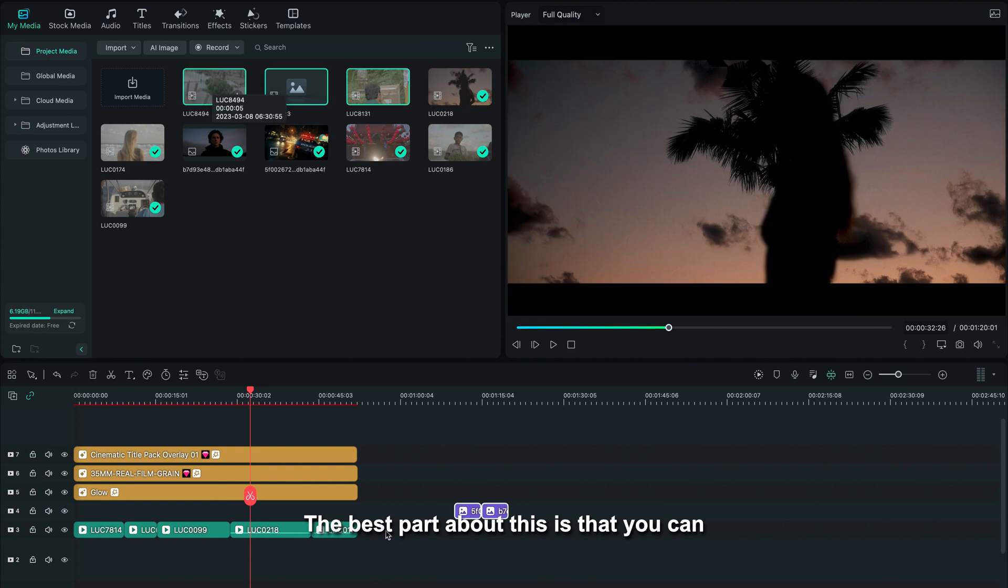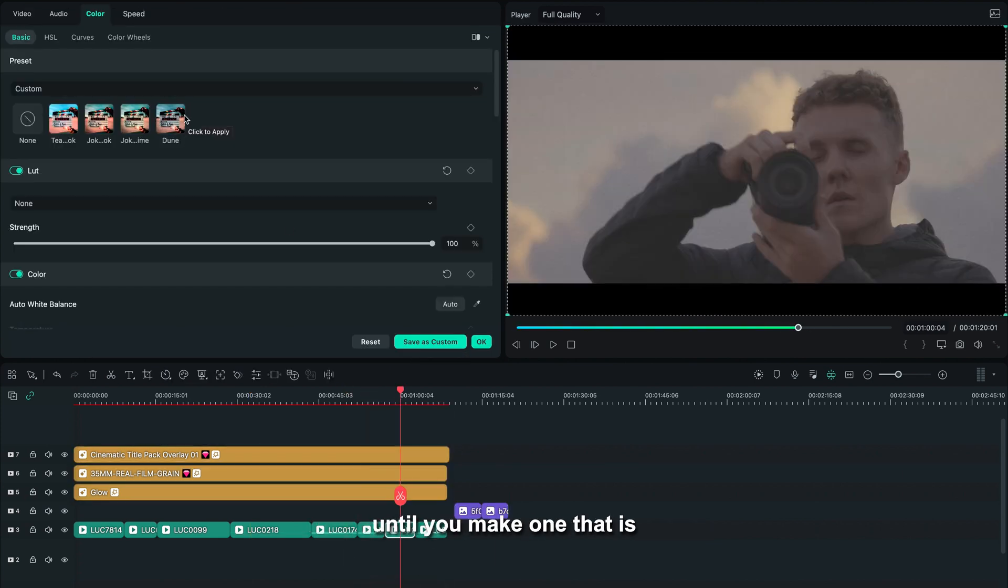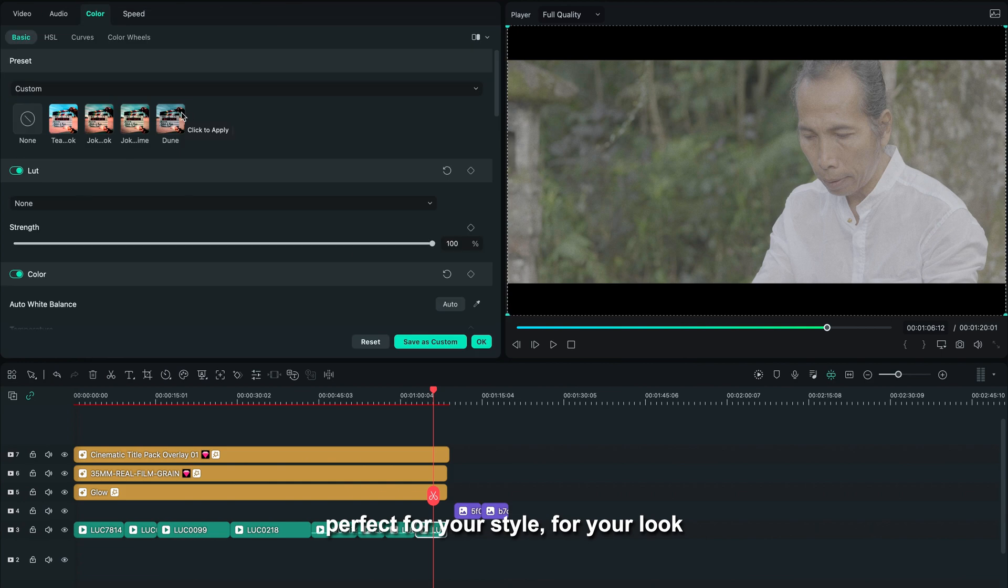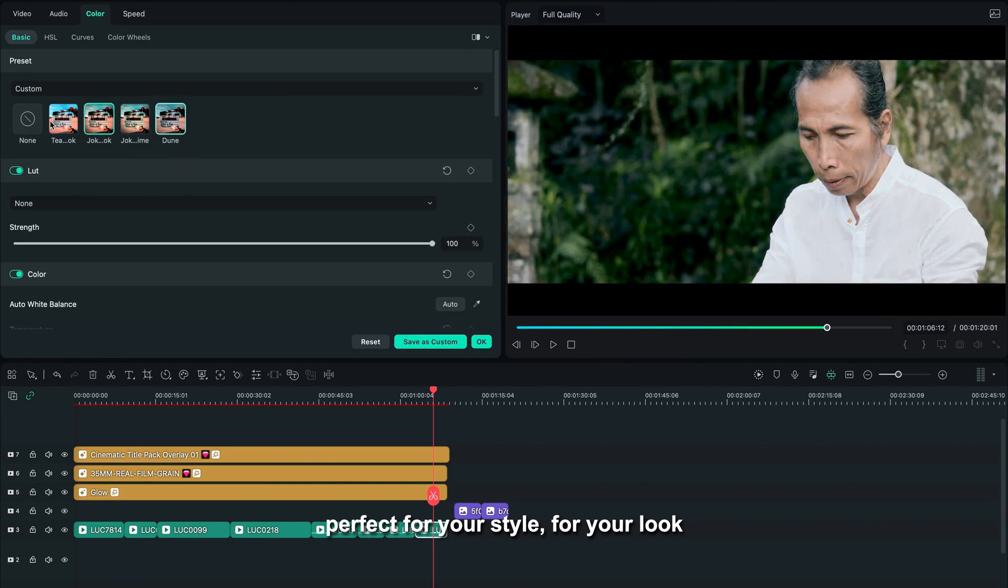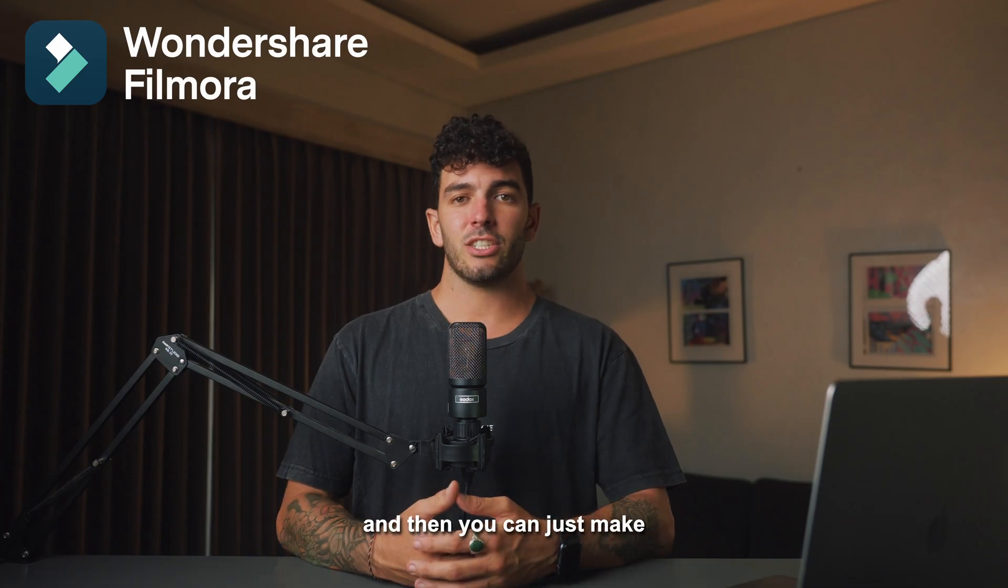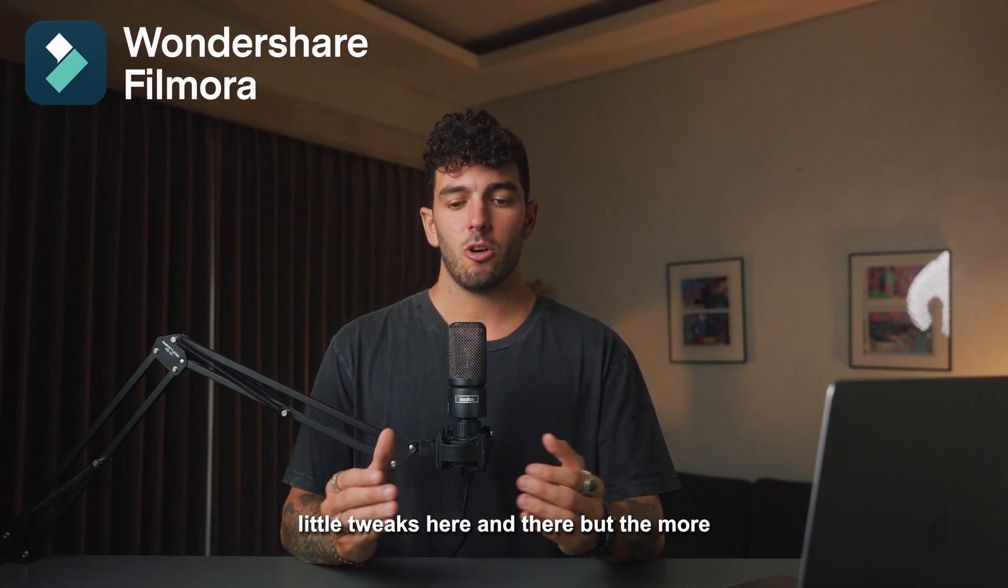The best part about this is that you can keep creating presets until you make one that is perfect for your style, for your look that you actually enjoy. And then you can just make little tweaks here and there.